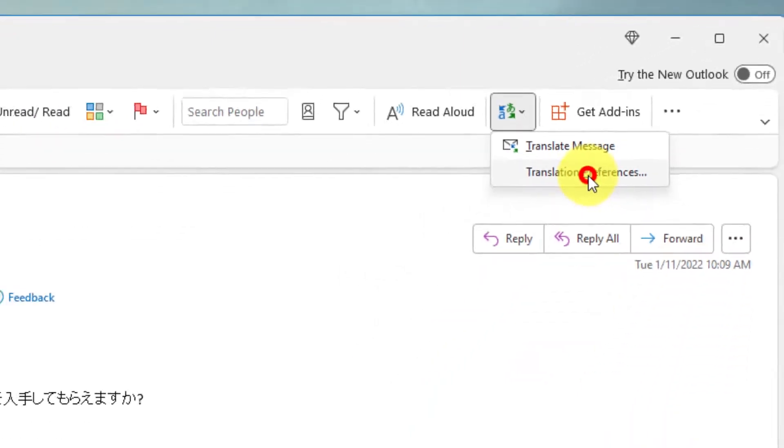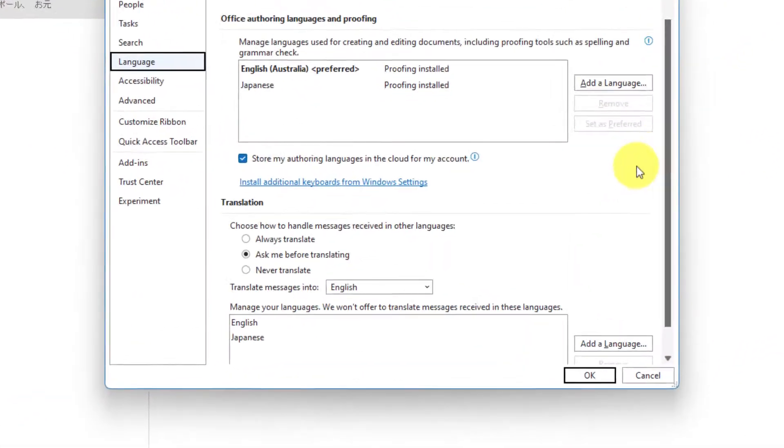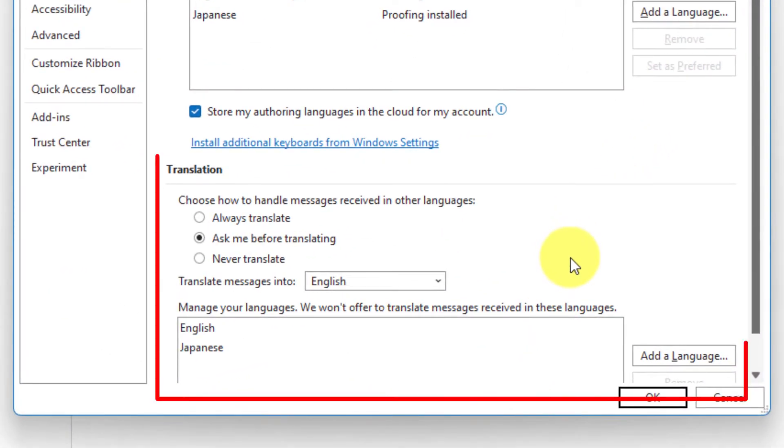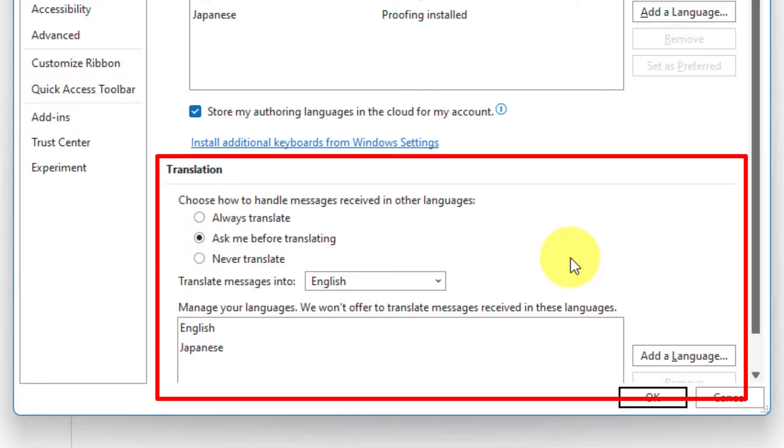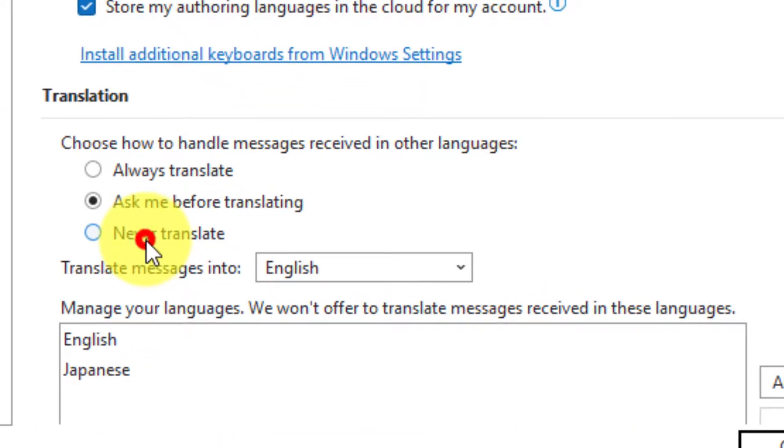Selecting this option will give me a pop-up window to my Outlook options, directly to my language options, and down the bottom here I have my translation settings.